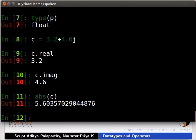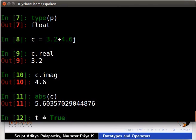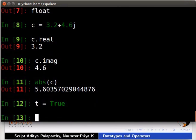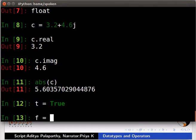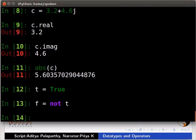Python also has boolean as a built-in type. To try it out, just type t is equal to True, T in capital. Now you can apply different boolean operations on t. For example, type f is equal to not t. To see the value of f, type f.